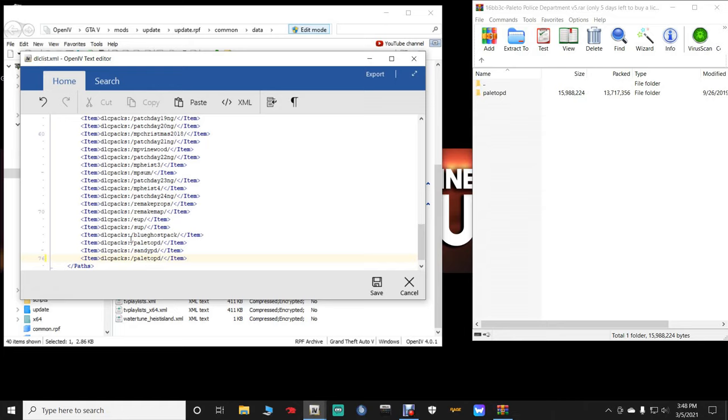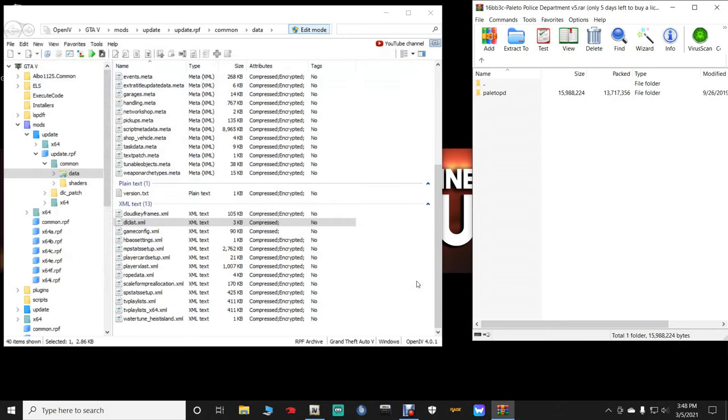It will then paste in the Paleto PD. Now as you can see, I've already got the Paleto PD here and the Sandy PD. Now I want you guys to click save once you're done. I'm going to cancel because I don't want my list to be like this. It will mess it up. But you guys click save to save it. I'm going to hit cancel.